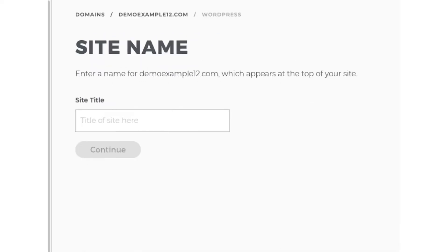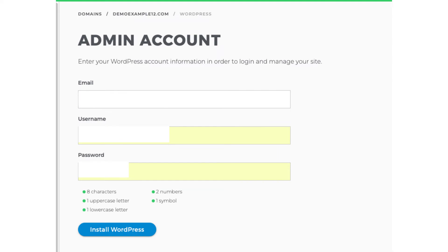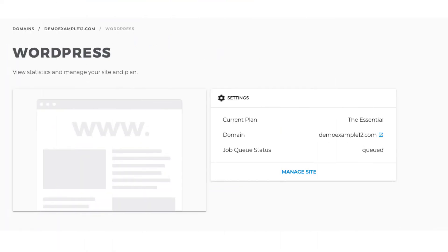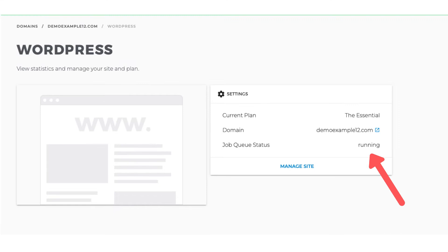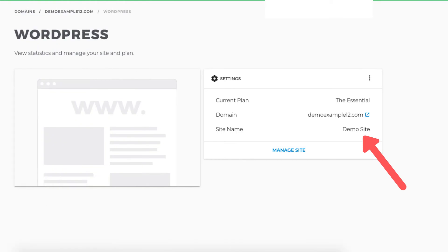Next you want to input a site title name for your website. You now want to input an email address and the username and password used when logging into your iPage account. Click the install WordPress button. You'll now be on the WordPress page where you can view statistics and manage your site and plan. You'll see to the right the settings area. The site name will say queued right when you get to this page and then will switch to running shortly after. Once the WordPress install is complete it'll say the title of your site.